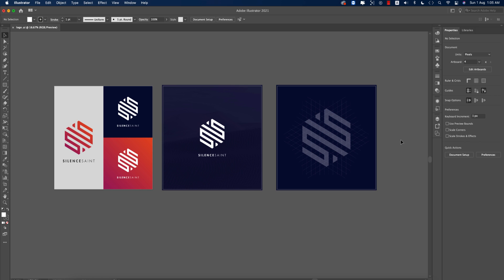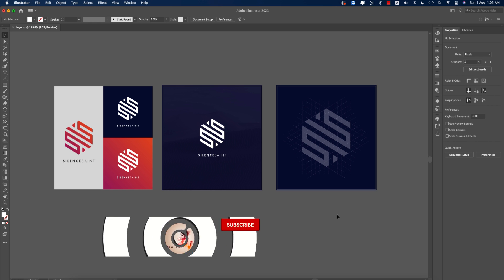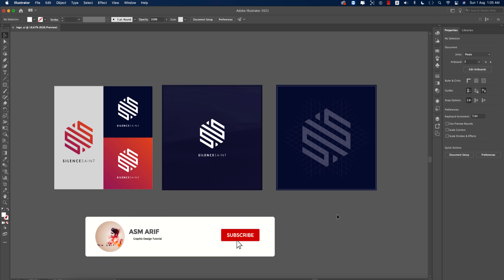Hello everyone, it's me ASMR welcoming you to my new logo design tutorial. Today I'll show you this type of creative logo using lines and triangles. Let's start the tutorial.